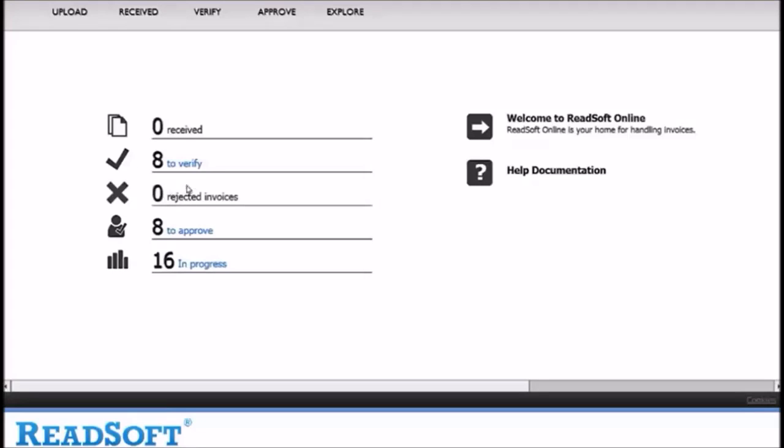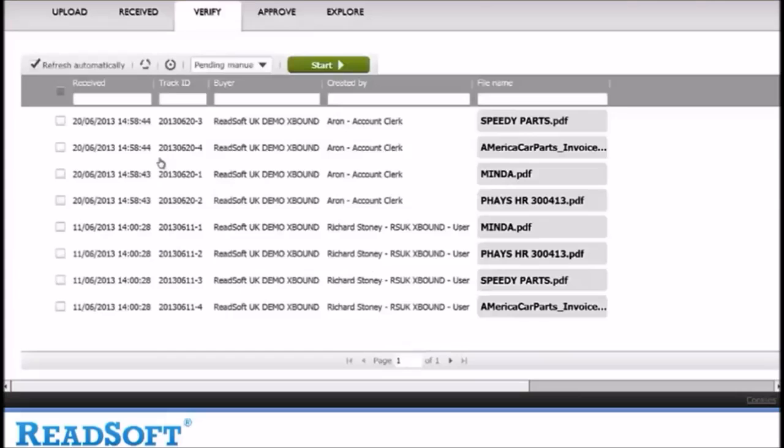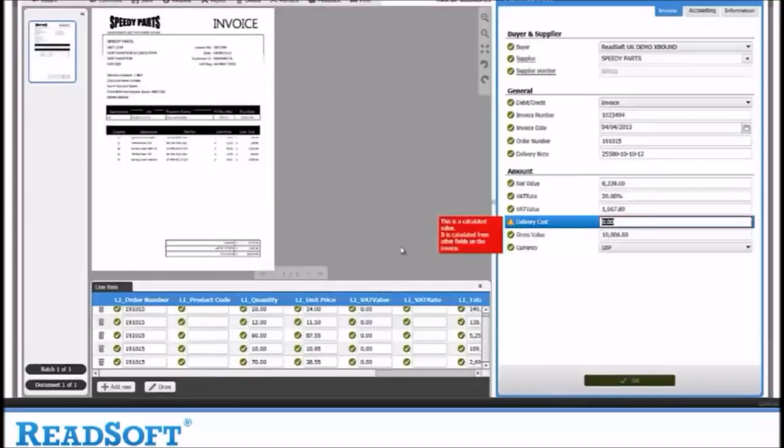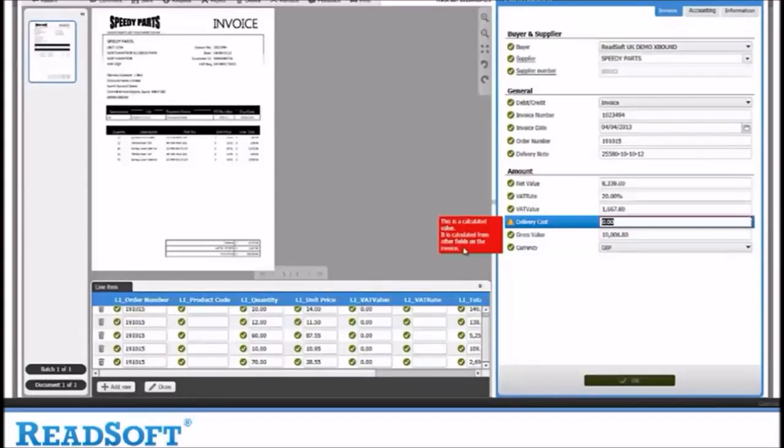Now let's verify a document. Here is an invoice for Speedy Parts. As you can see there is a warning saying that there is no delivery cost associated with the invoice. In this case it is OK and we can accept the warning.